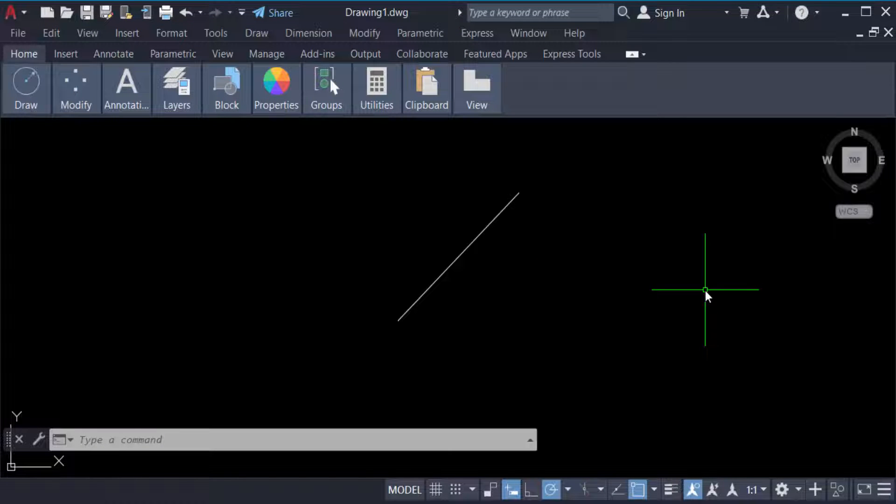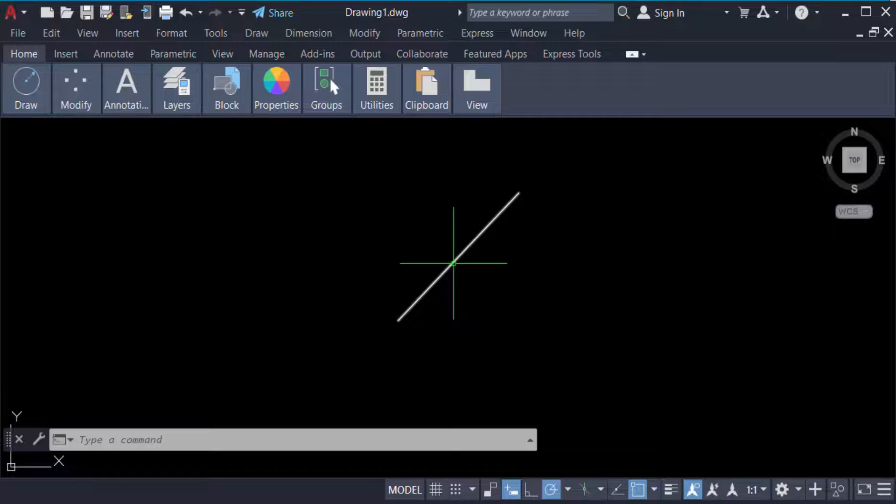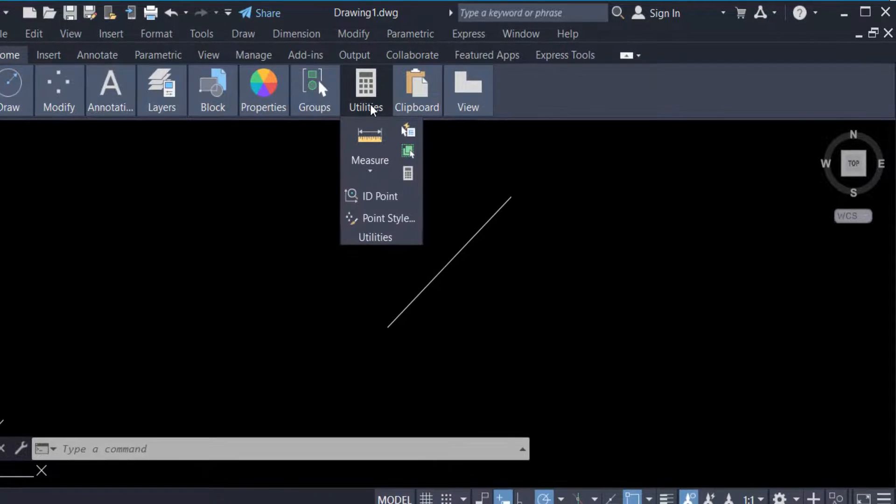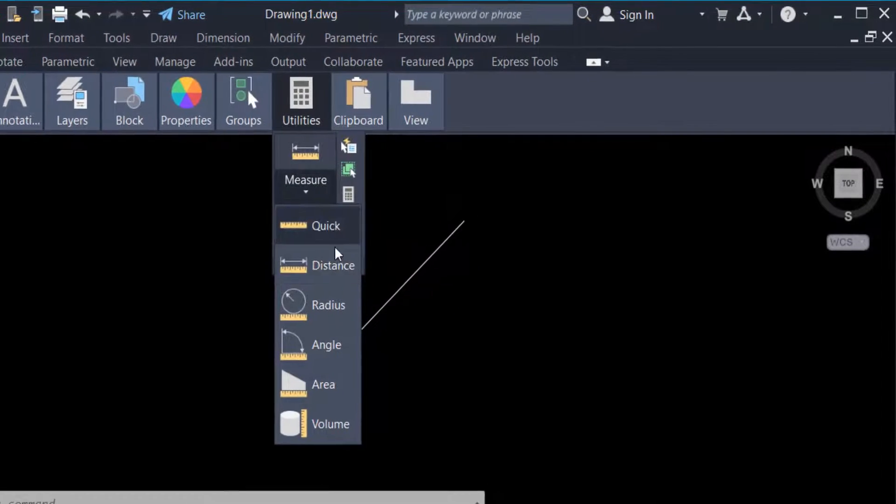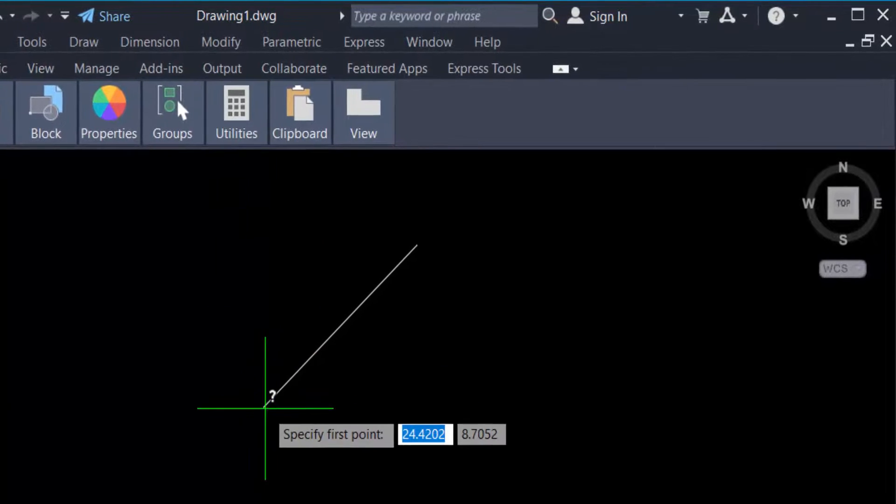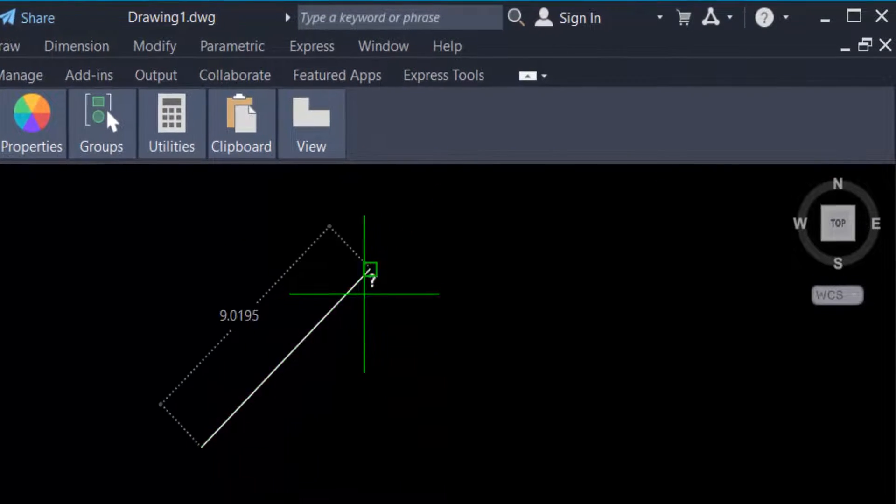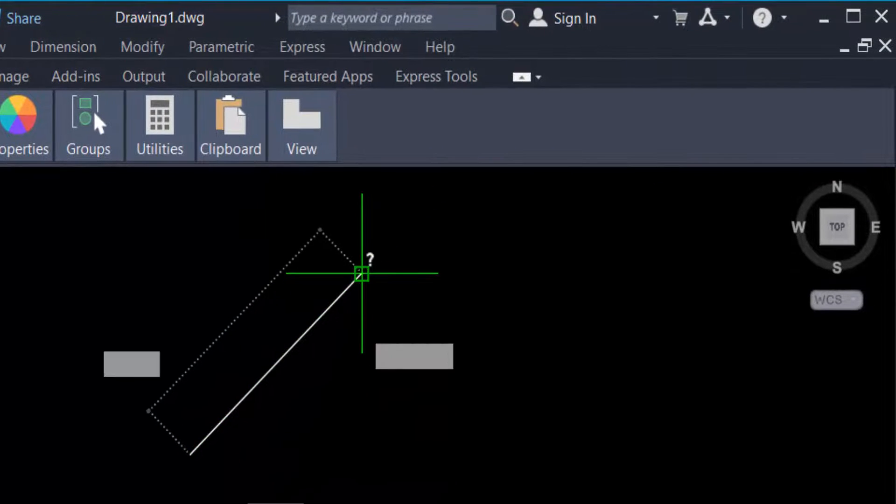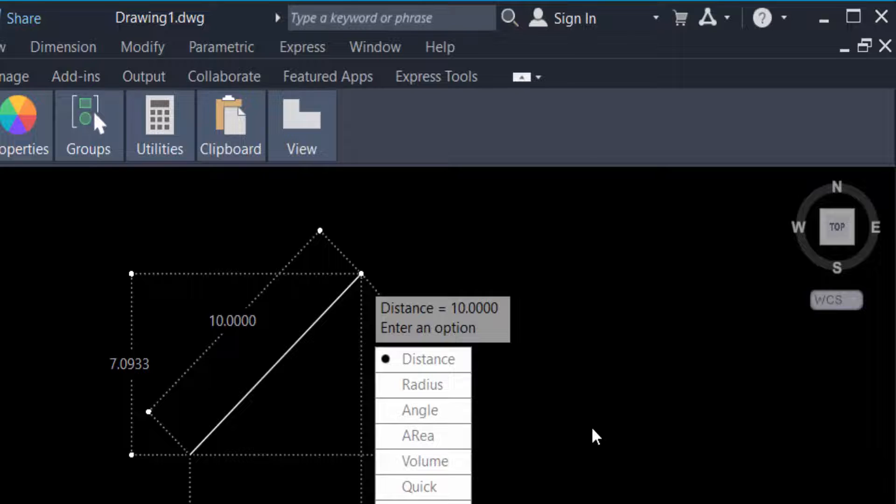Now I want to check this angle of this line. Go to here in utilities and go to measure. Now go to distance and select the first point and now the second point and click on the other side.